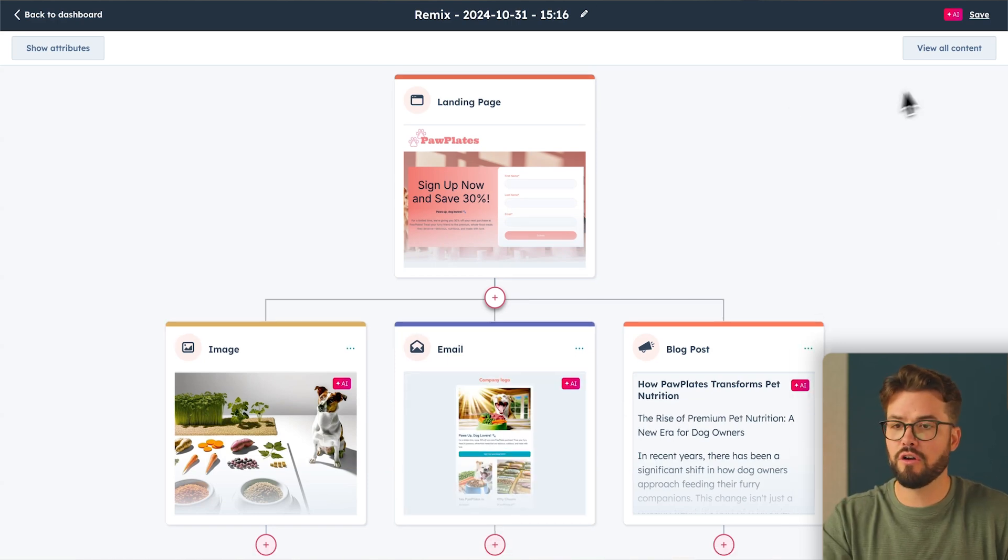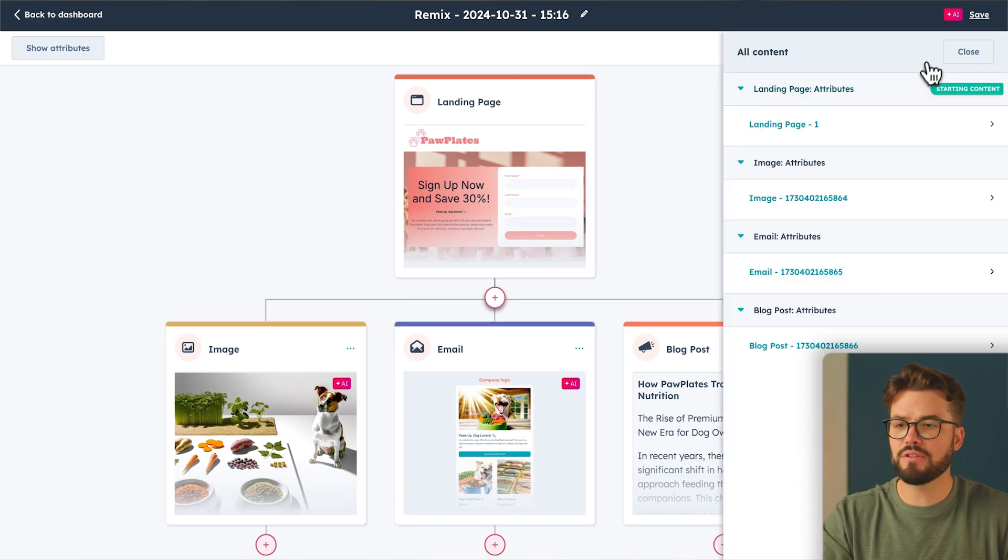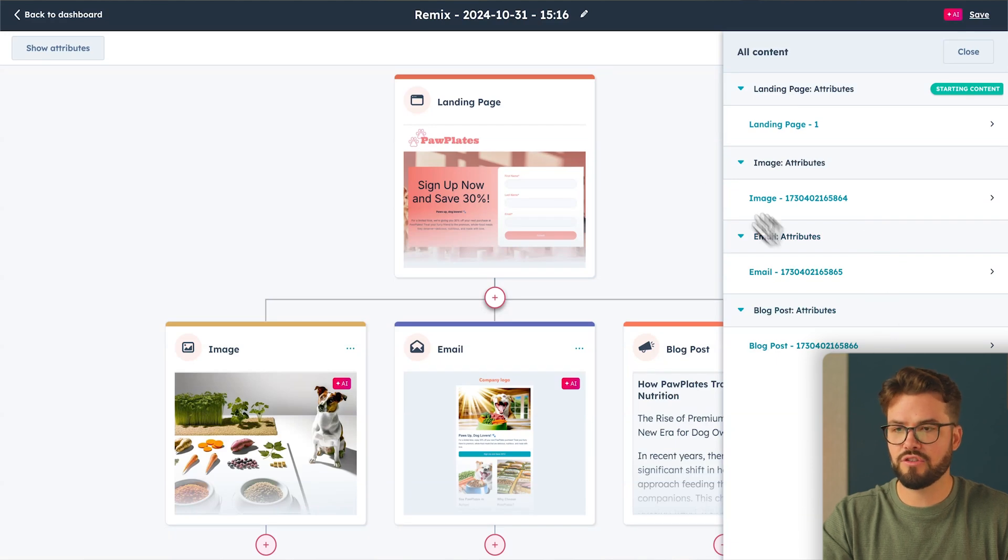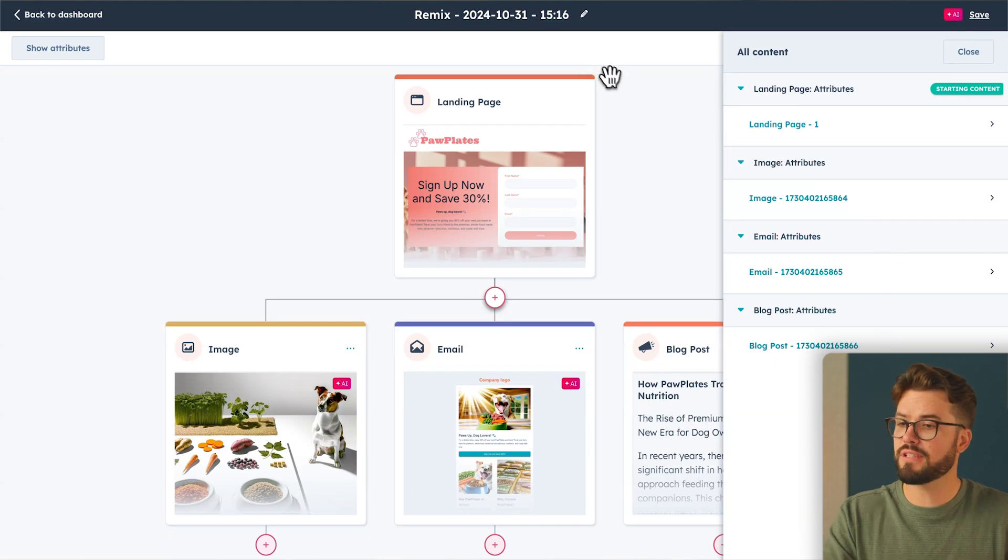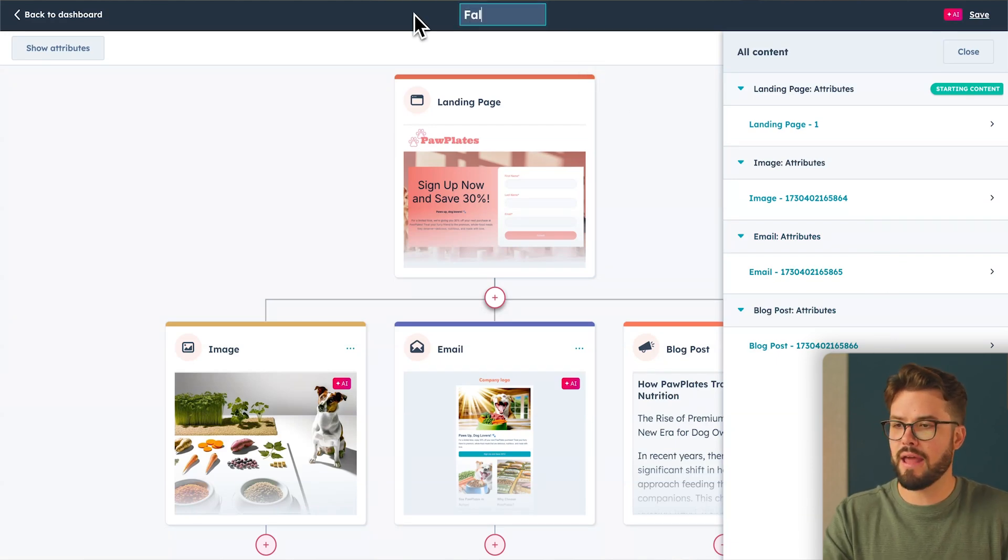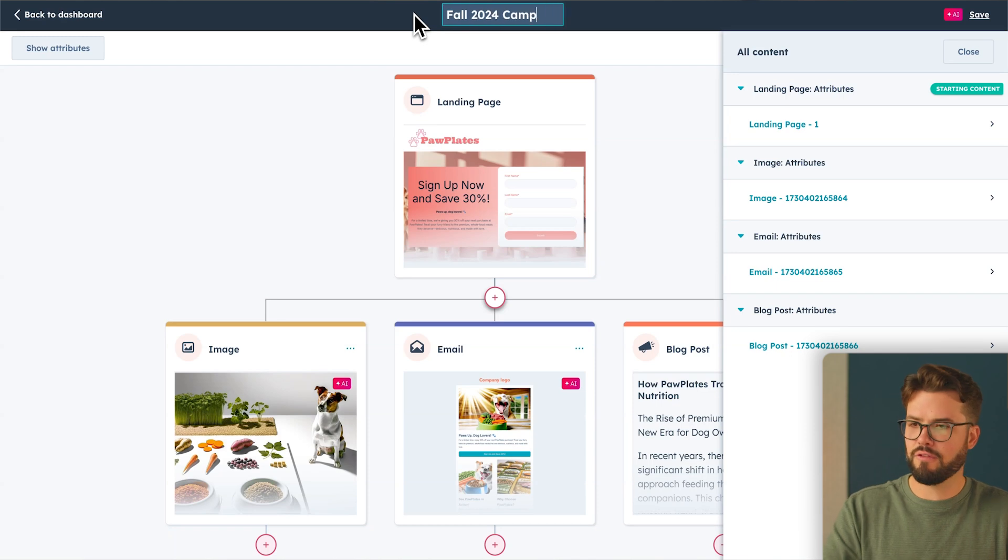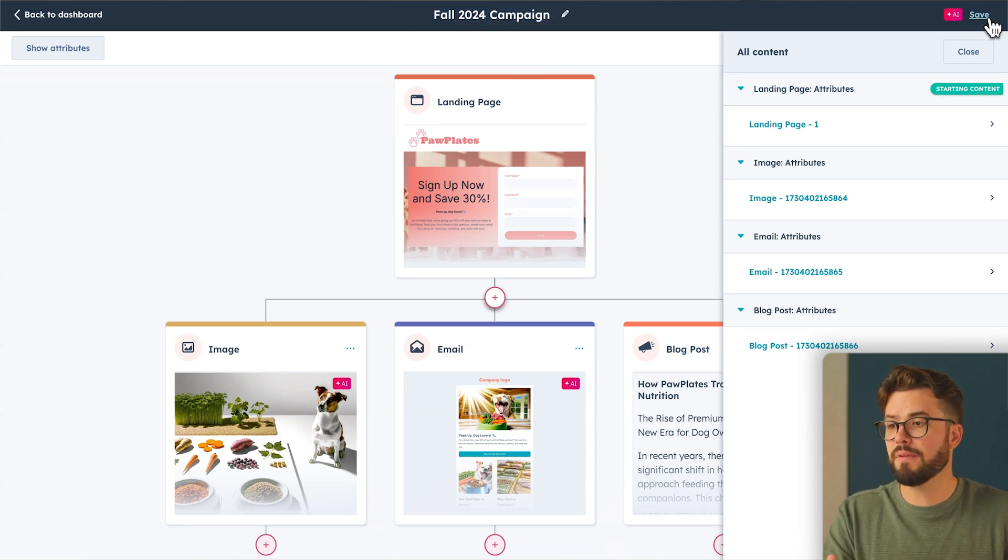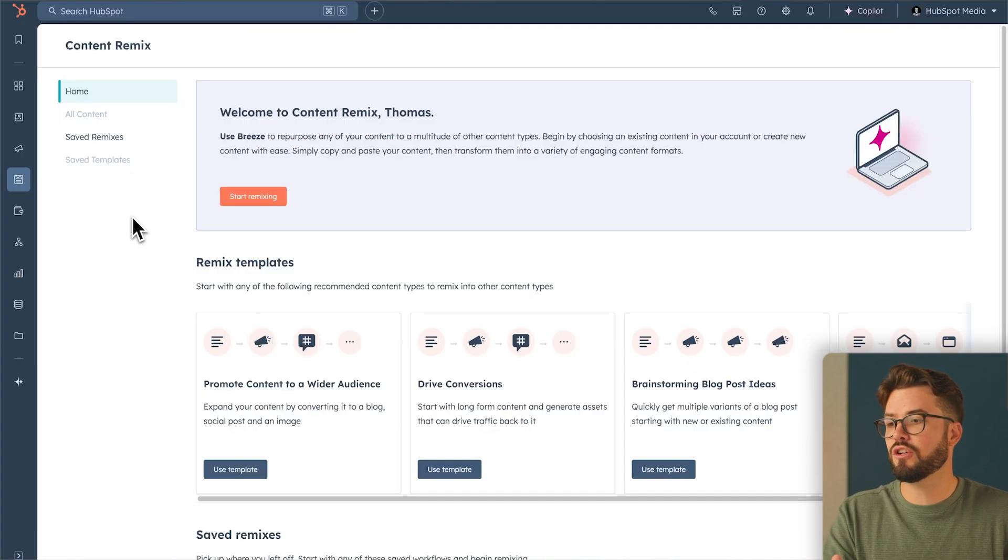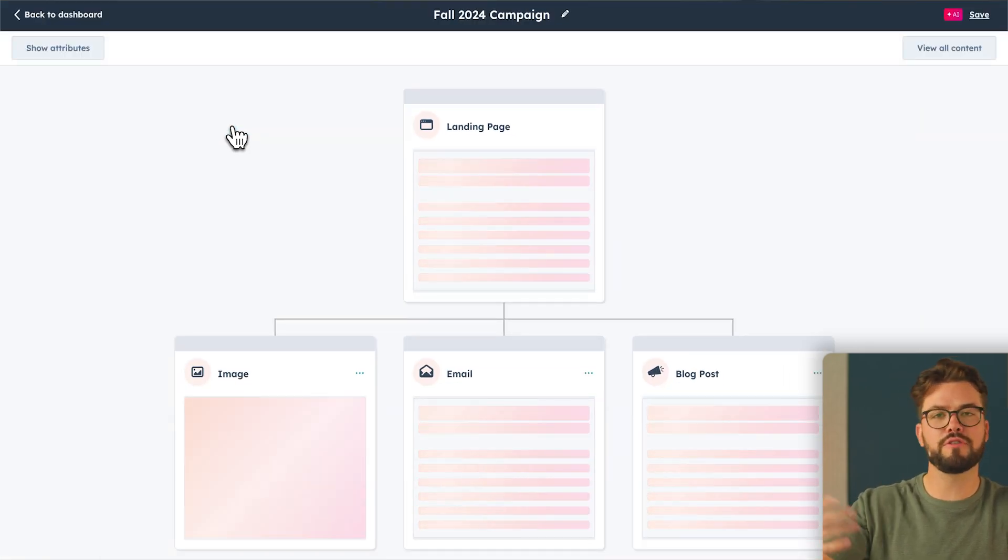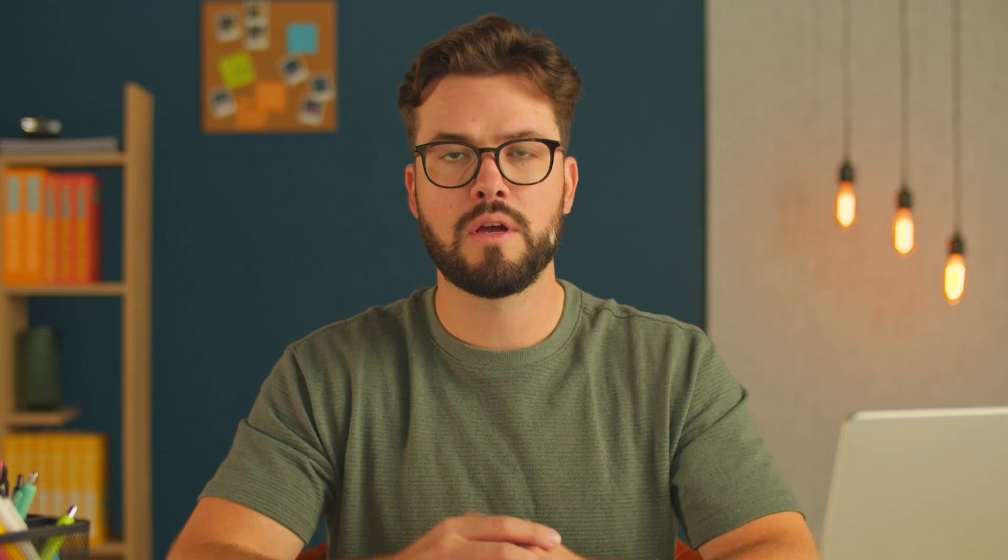On the top right here, you can go view all content and you can go into each content type and edit them as you'd like. Once you're satisfied with your content Remix, we can go up here and add a title for the Remix and then click save. Something that's pretty neat is that you can go back to saved Remixes, click on them and repurpose them for future campaigns.